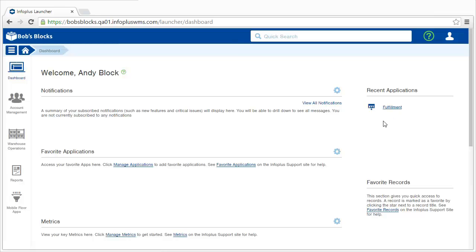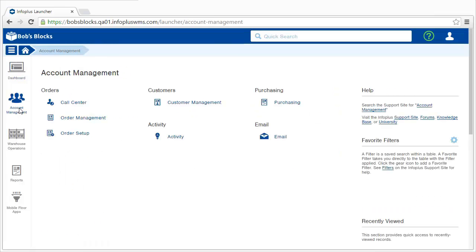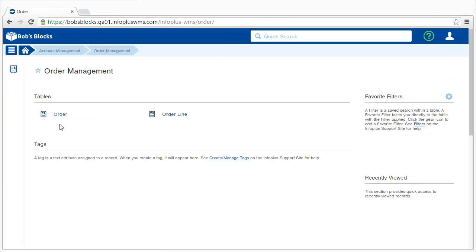Tables are a key piece of InfoPlus, so let's take a look at one of the tables. We'll look at the table showing all of our orders. I'll get to that table through the Account Management tab, the Order Management app, and here is the order table.